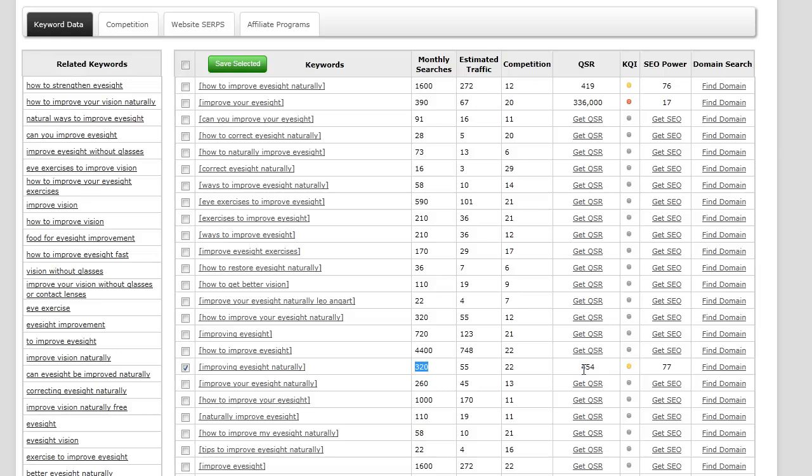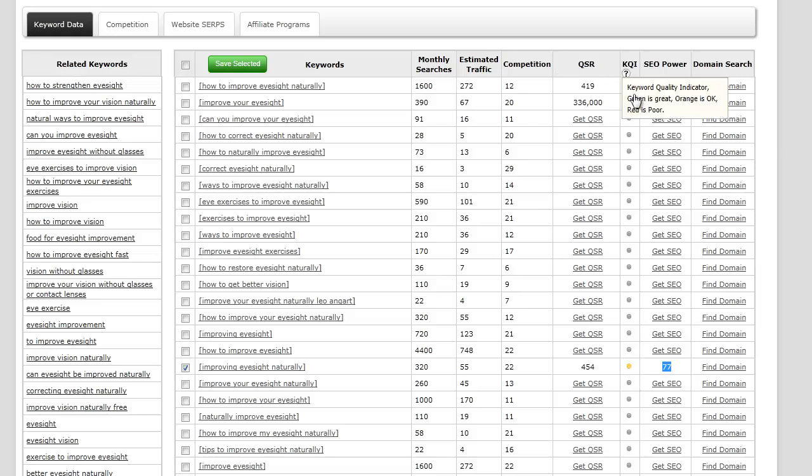QSR of 454 and an SEO power of 77. The KQI, which is the keyword quality indicator, gives you either a red light, a yellow light, or a green light.